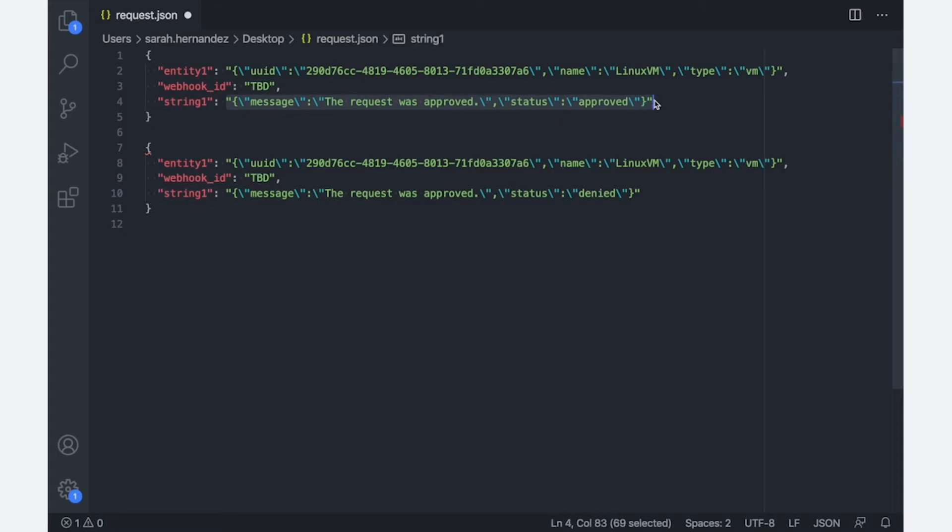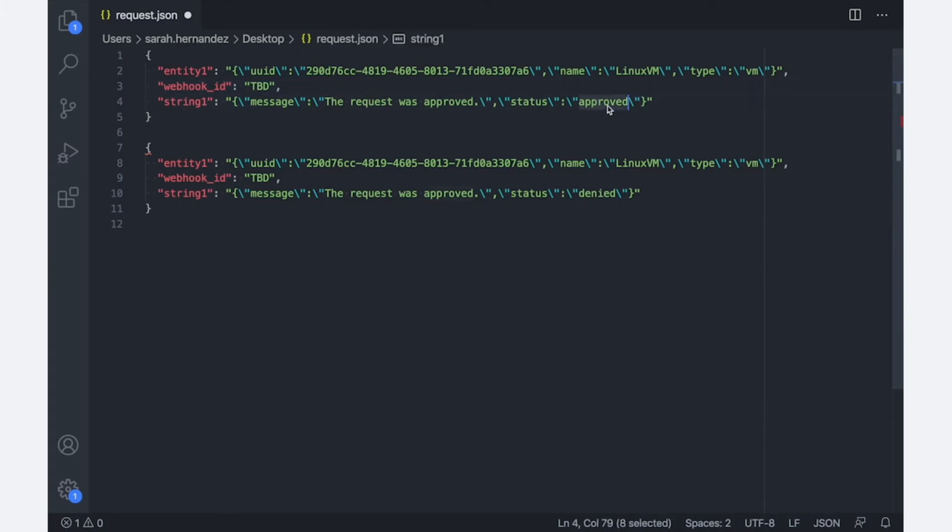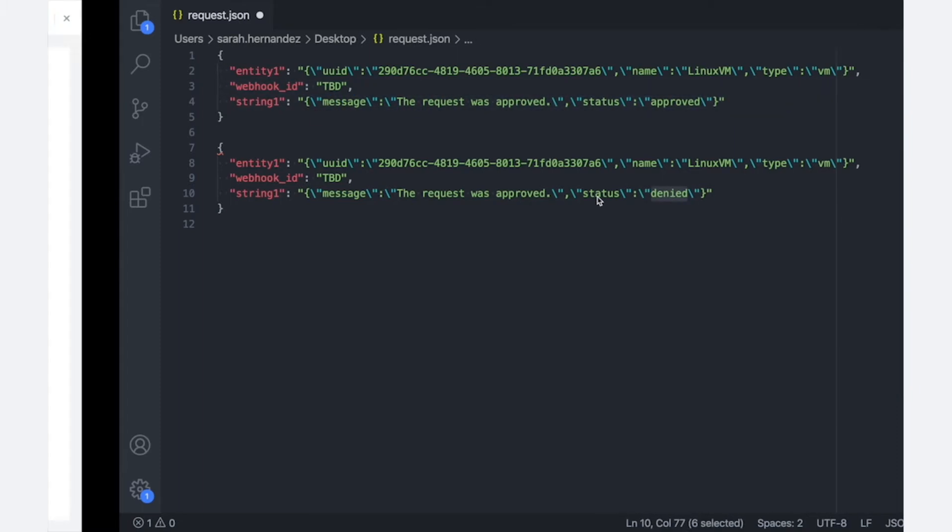And this JSON, if you look here, I have two bodies actually. This will be what I'll send in the case that my request is approved.